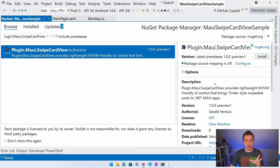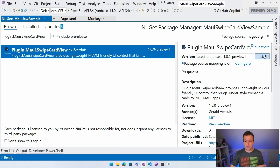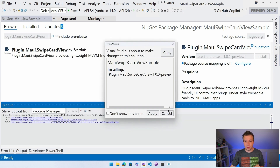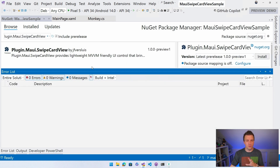You can see it's preview one, so make sure to check the 'Include pre-release' checkbox so that it shows up. Maybe by the time you're watching this there's a new version out or it's stable already. But I like to do it in preview first so you can test it out. We can just install this on our project.